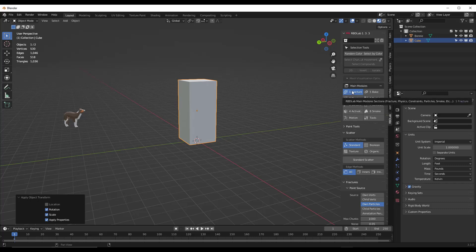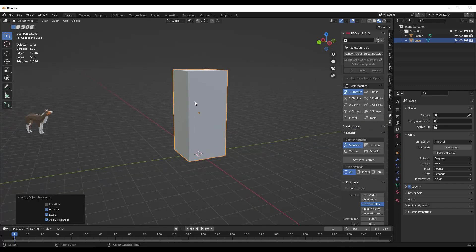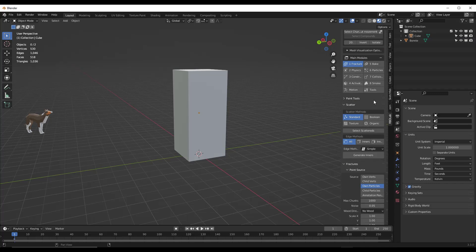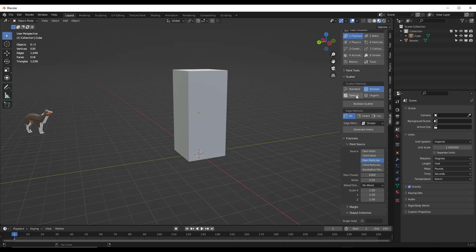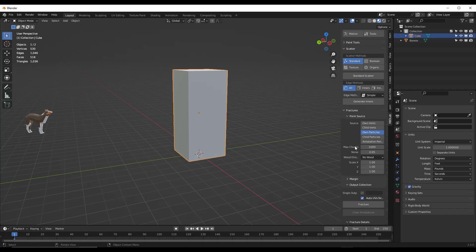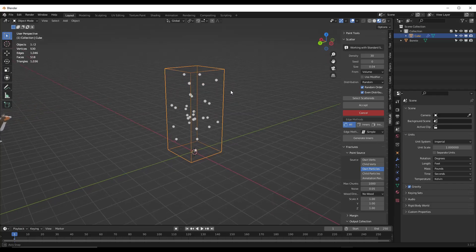The cool thing about RBD Lab is it's going to break this down into steps you can follow from start to finish in order to have a physics simulation. The modules are basically numbered and you can follow along to add physics. The first thing we need to do is fracture the object, because it's going to break into a bunch of different particles. So we want to use the fracture module. There are multiple different ways you can do this — based on a texture, organically, using Booleans. I usually start with the standard option.